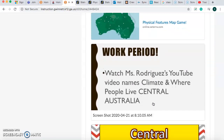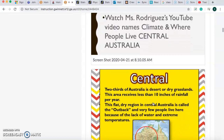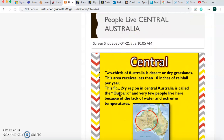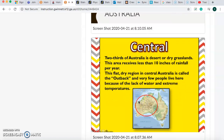For your work period, you should be watching this video. Today, we're going to be learning about Central Australia, meaning the middle of Australia. Yesterday we learned about the top part of Australia, or the north. Now we're going to be learning about the middle, called Central Australia. Two-thirds, meaning over half of Australia, is desert. It gets less than 10 inches of rainfall a year. It's flat, and it's dry, and it's called the Outback.